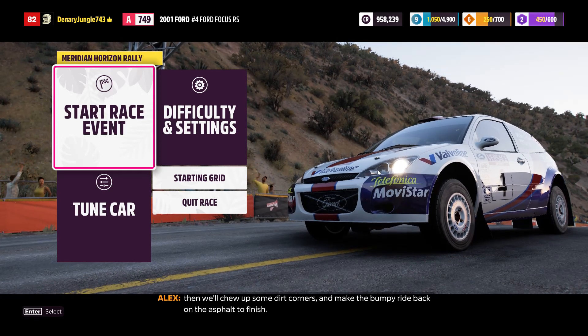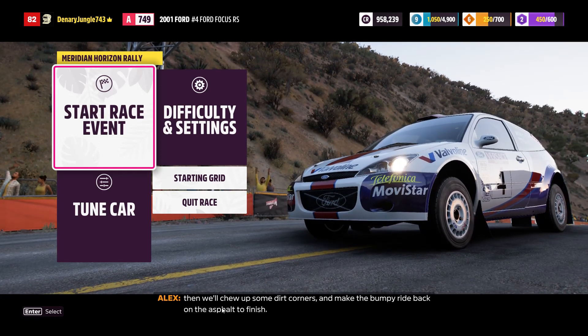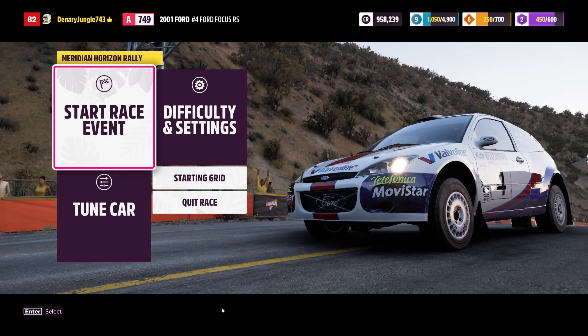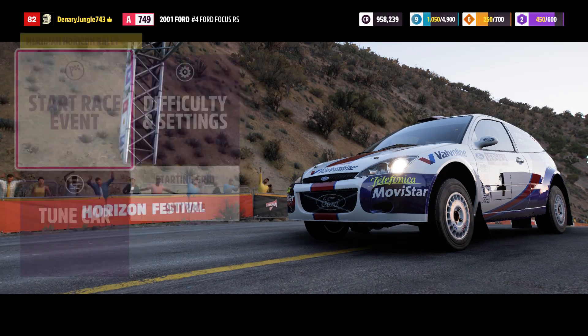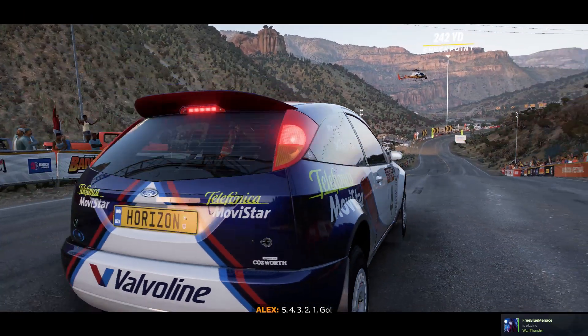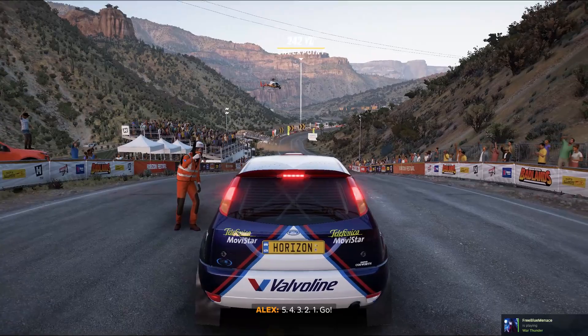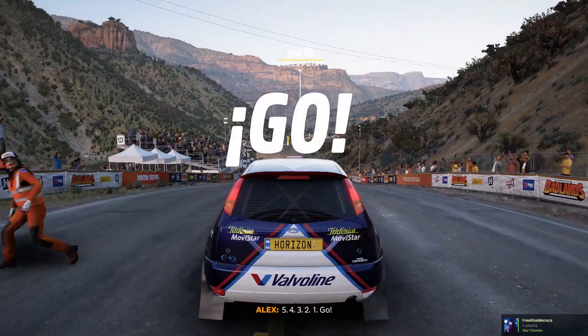Bumpy right back on the asphalt to finish. Five, four, three, two, one, go!